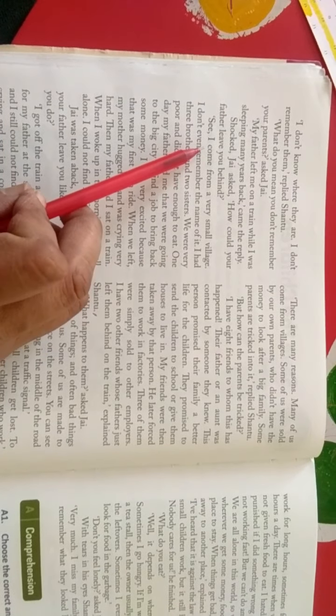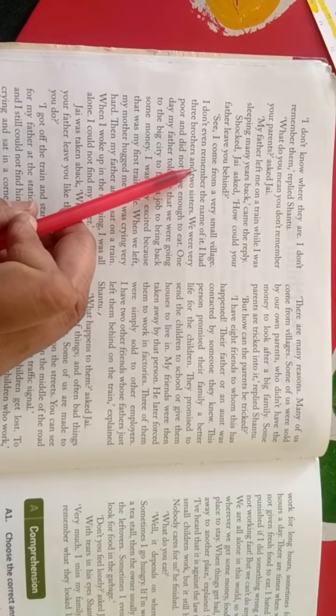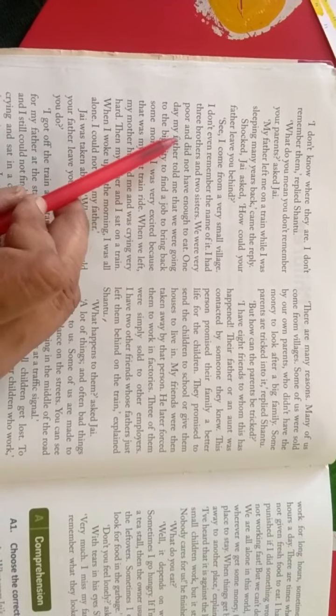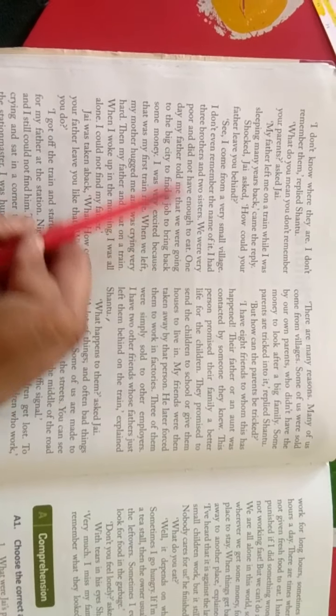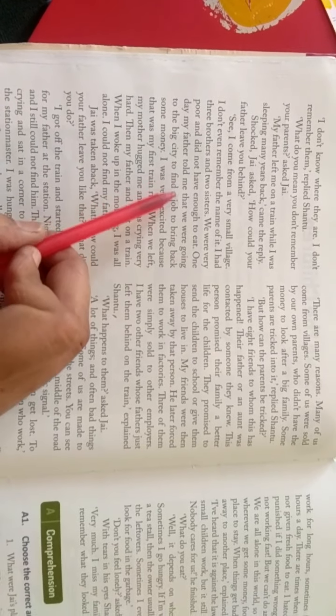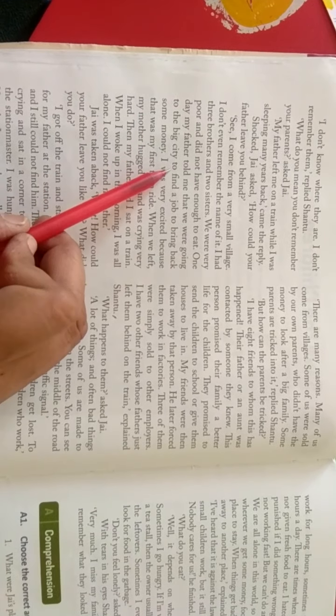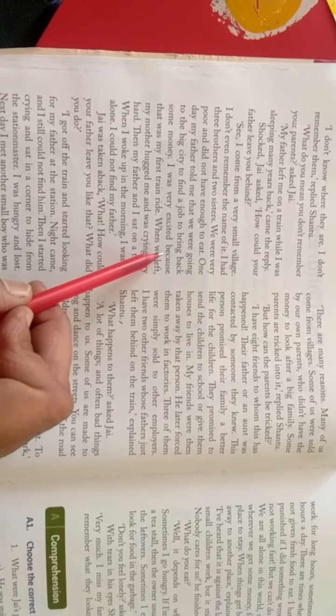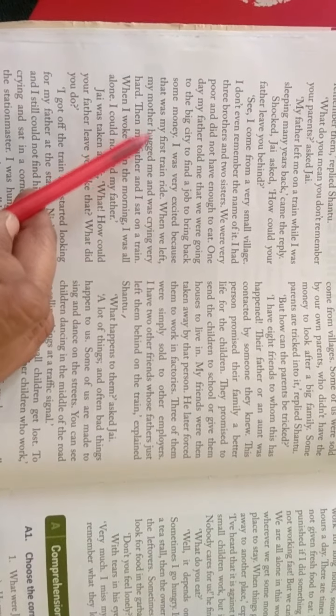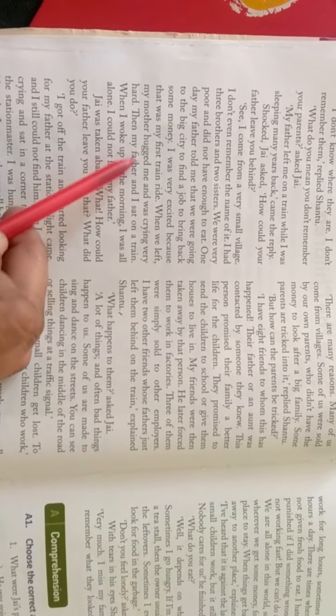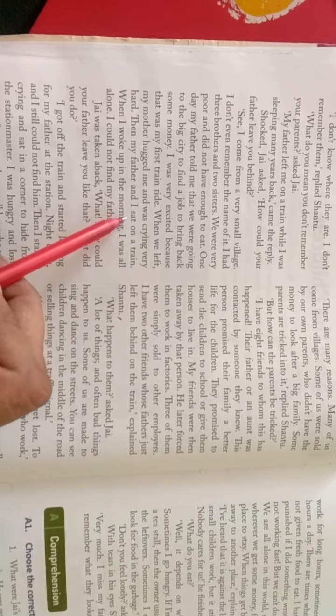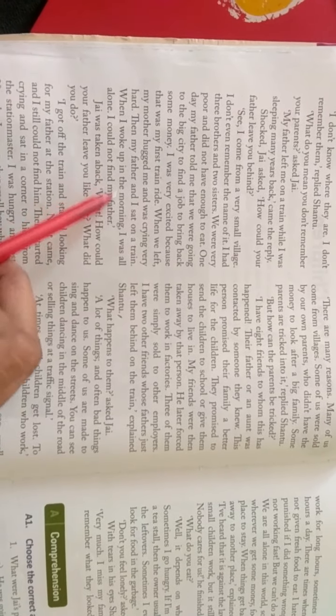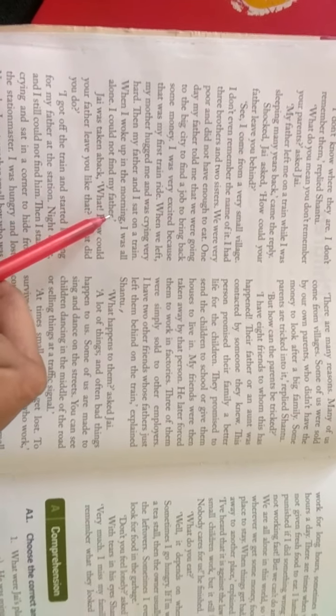See, I come from a very small village, I don't even remember the name of it. I had three brothers and two sisters, we were very poor and did not have enough to eat. One day my father told me that we were going to the big city to find a job to bring back some money. I was very excited because that was my first train ride. When we left, my mother hugged me and was crying very hard. Then my father and I sat on a train. When I woke up in the morning, I was all alone. I could not find my father.